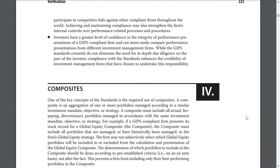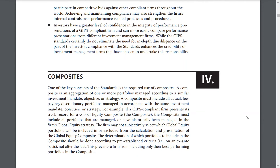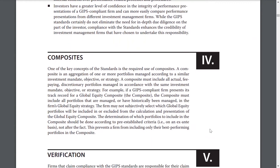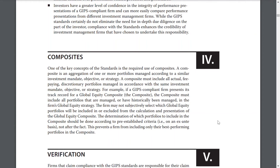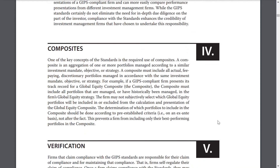Composites: One of the key concepts of the standards is the required use of composites. A composite is an aggregation of one or more portfolios managed according to a similar investment mandate, objective, or strategy. A composite must include all actual portfolios managed to that mandate, objective, or strategy. For example, if a GIPS-compliant firm presents its track record for the global equity composite, the composite includes all portfolios that are currently or have historically been managed in the firm's global equity strategy. The firm may not subjectively select which global equity portfolios are included or excluded. The determination of which portfolios are included should be done according to pre-established criteria on an ex-ante basis, not after the fact. This prevents a firm from including only their best past-performing portfolios in the composite.